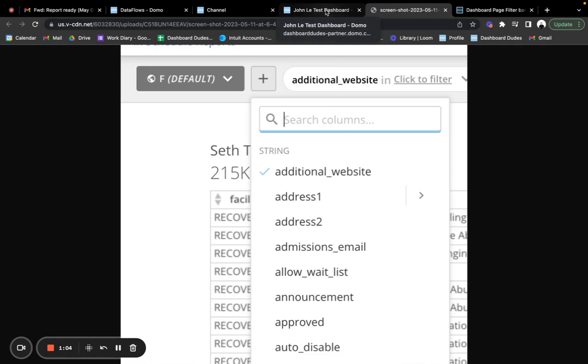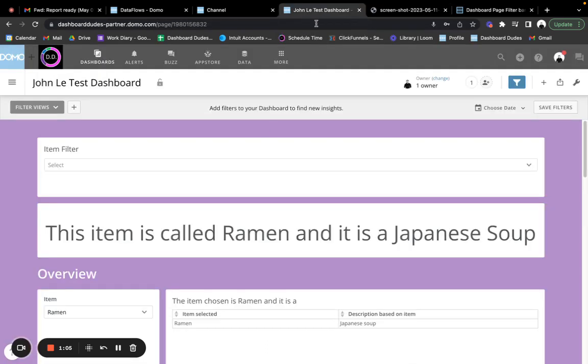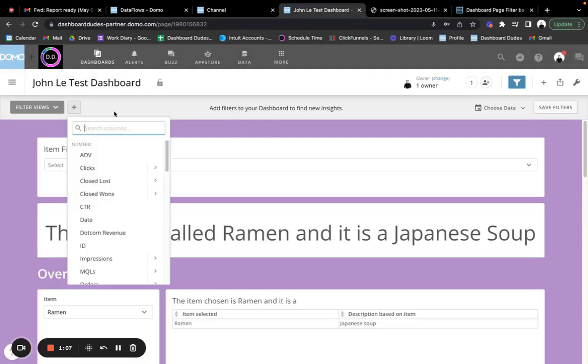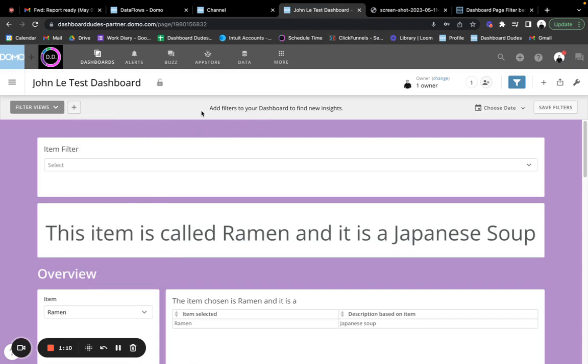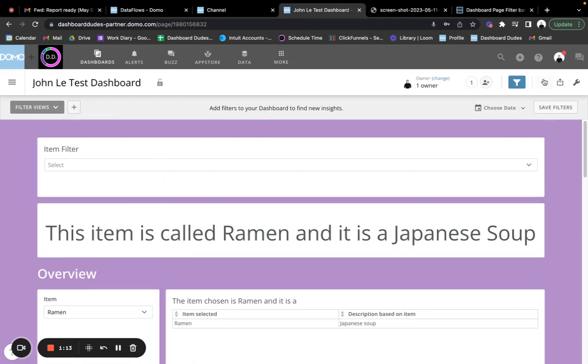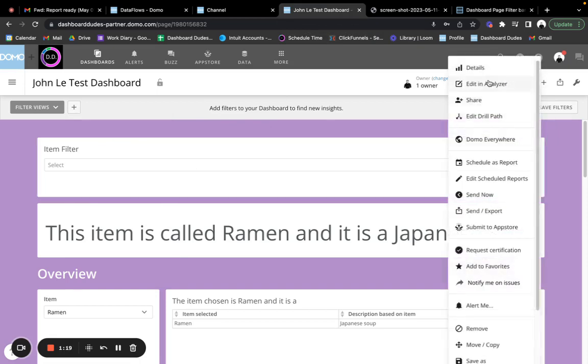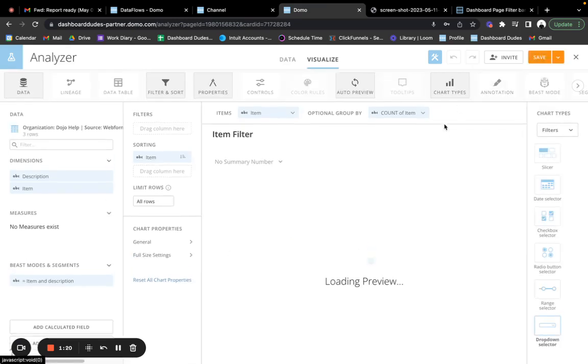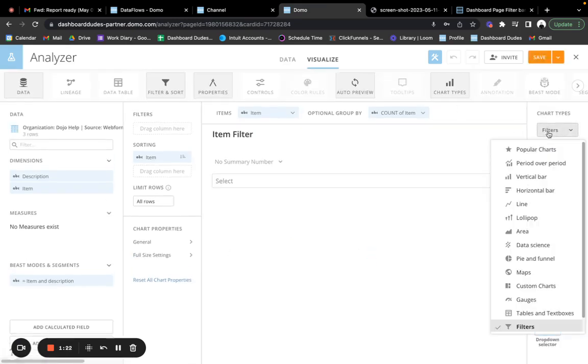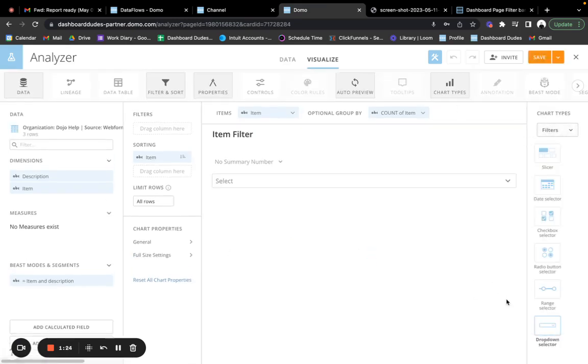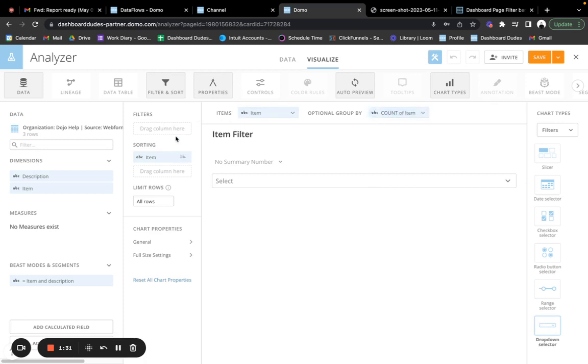So instead of doing the filter at the top here for someone to use, you could just make a filter down here. And how you make a filter is you would do plus, create new card. I'm going to use this card because I already have it. But I'll show you. You'd say plus, create new card, use your data set. You go to chart types, you go to filter at the bottom, and you would pick this one, drop down selector.